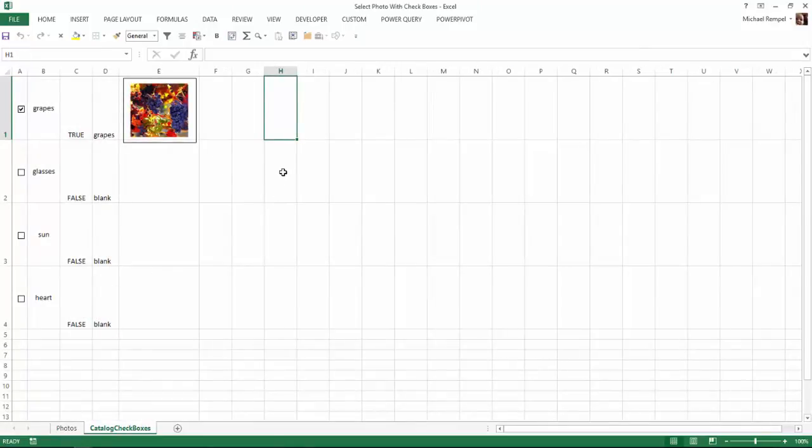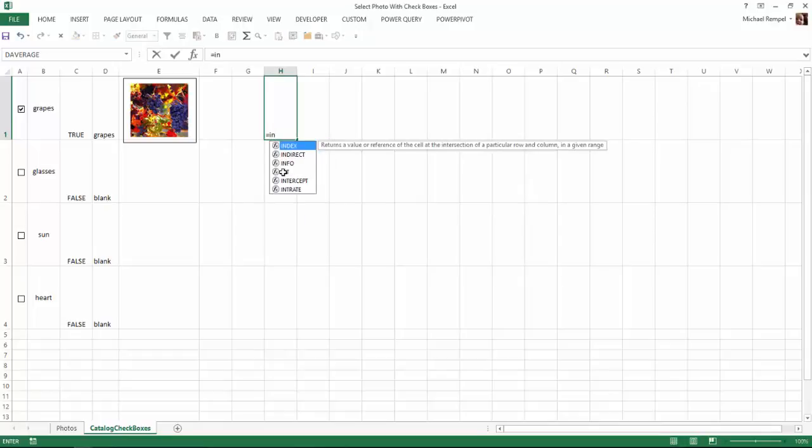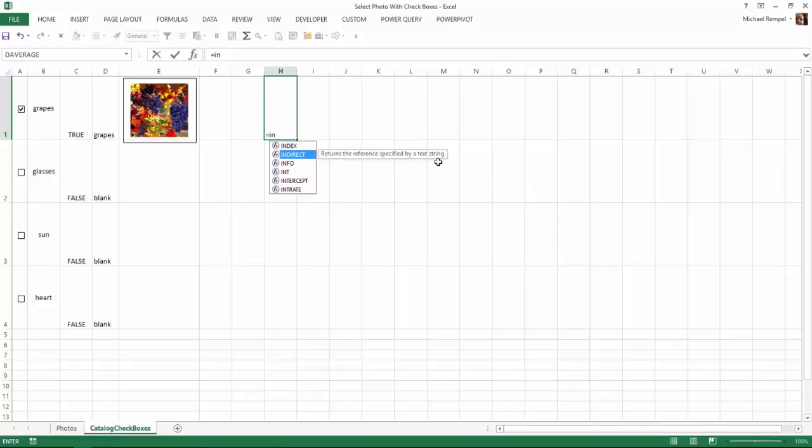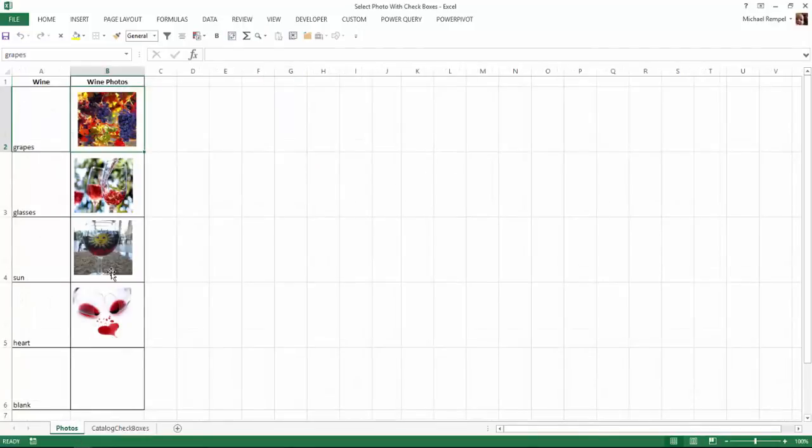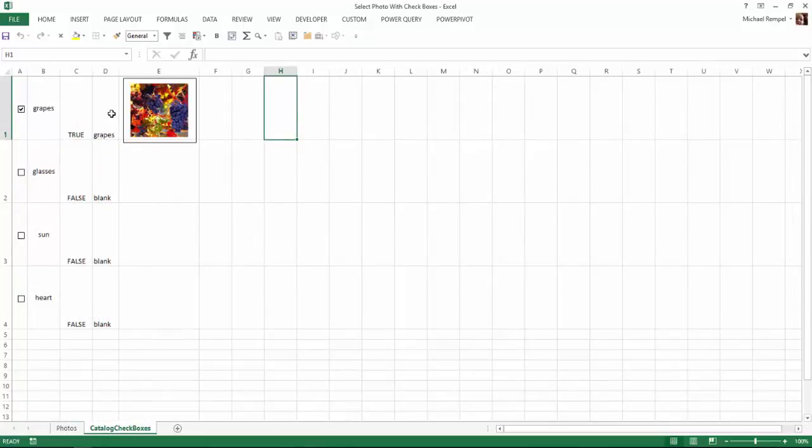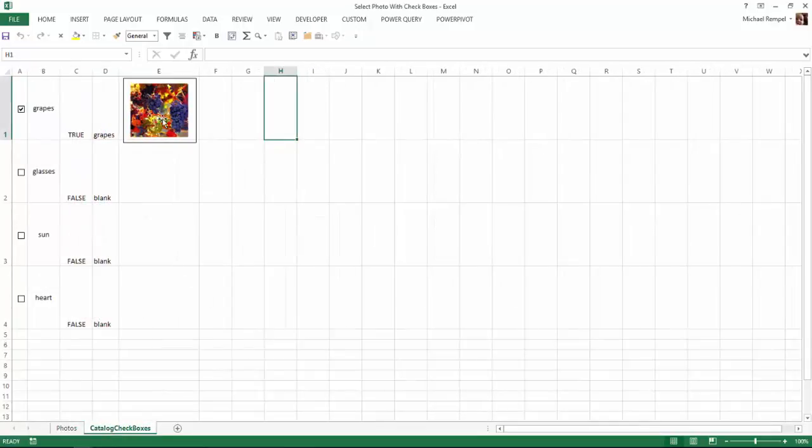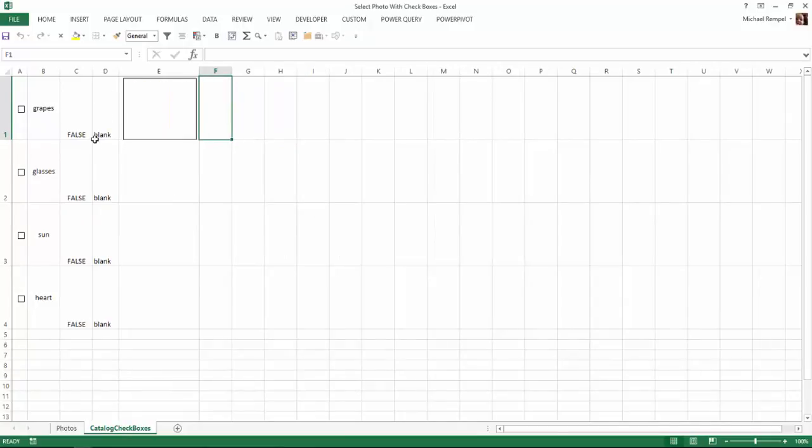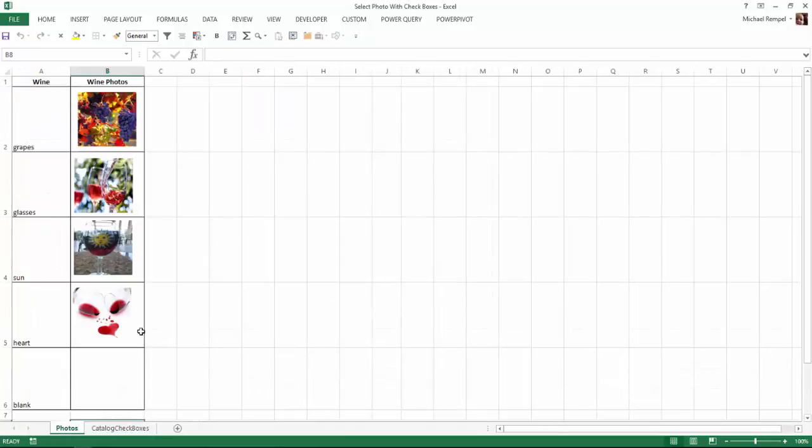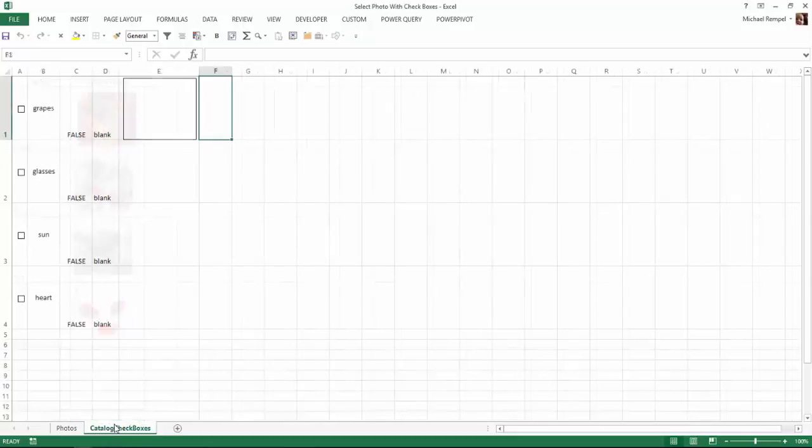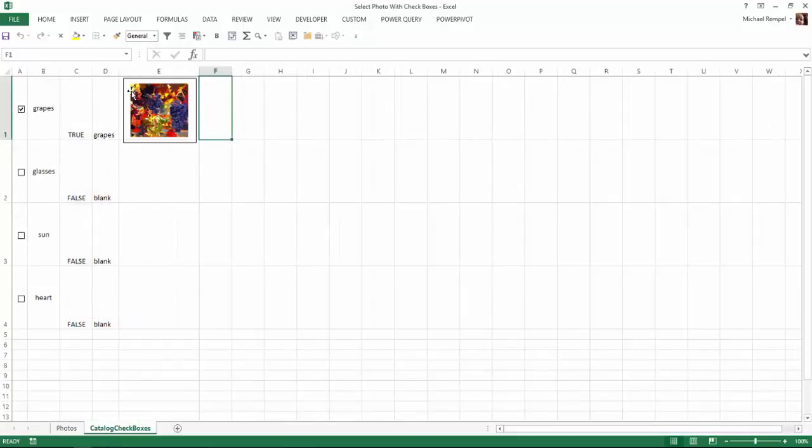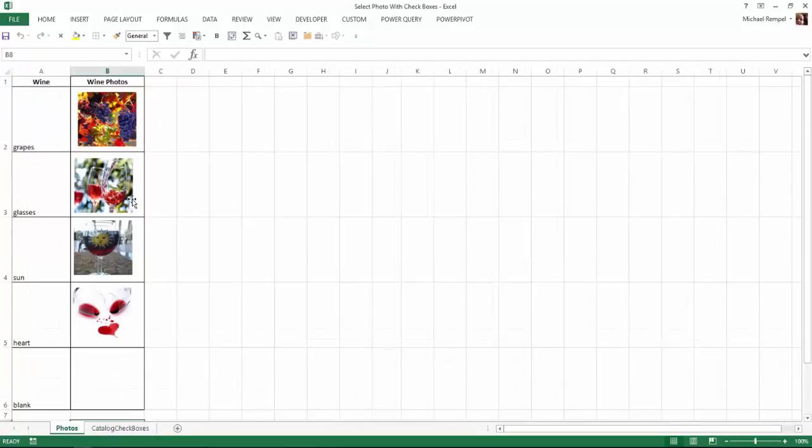If I type equals indirect, you'll see it returns the reference specified by a text string. In this case, the text string is the word grapes, and what's the reference to grapes but this cell here. So it looks into this cell and says, OK, what is the reference of the text grapes? That's the cell I have here that has this image, so I'm going to pull that into there. If I uncheck it, I get blank, so it's pulling in the image that's in the blank cell, or the cell named blank, which is just a blank cell. If I check it, it pulls in the word grapes and gives me the image that's in the cell called grapes.